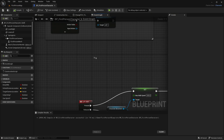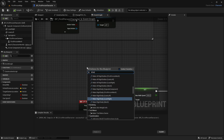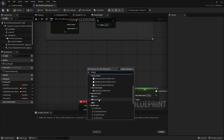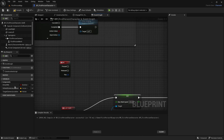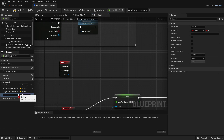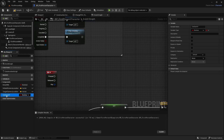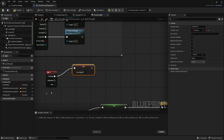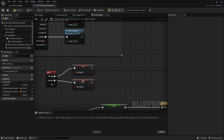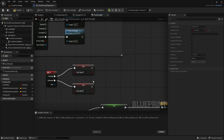Right-click and search for the W key node. Then create a new boolean variable — click Add and call it CanSprint, because we only want to sprint when moving. Drag out CanSprint into Pressed set to True, and duplicate it into Released set to False.